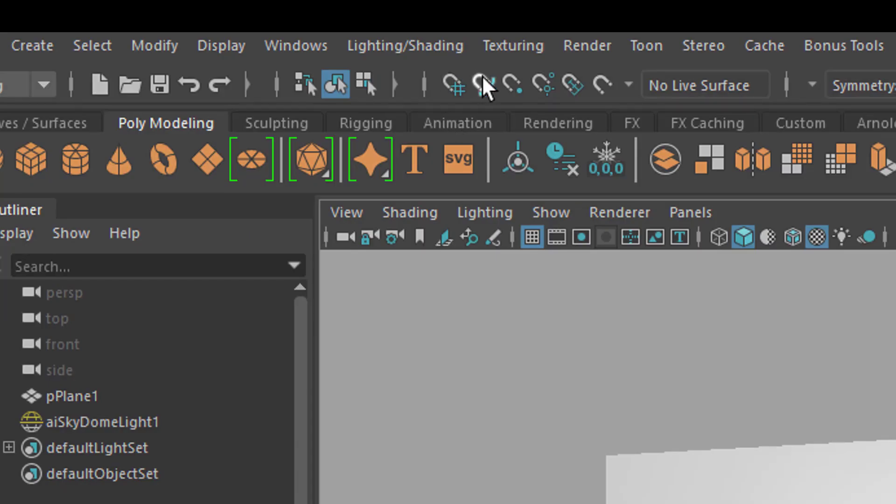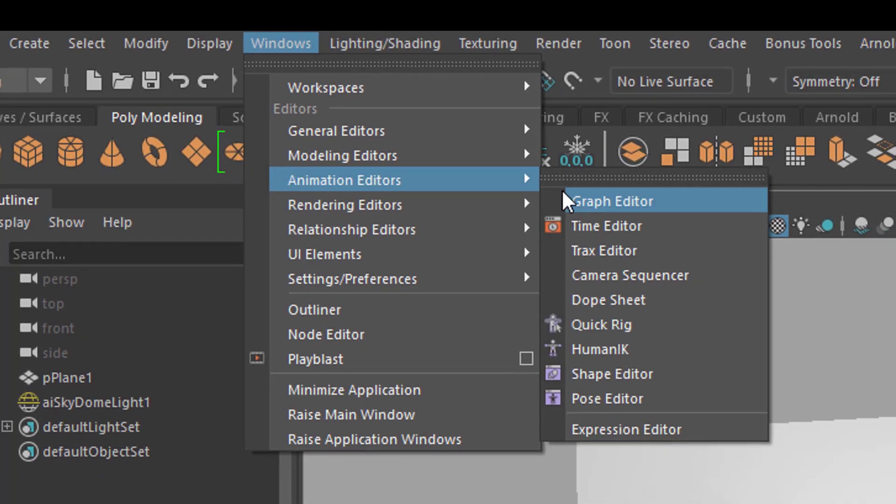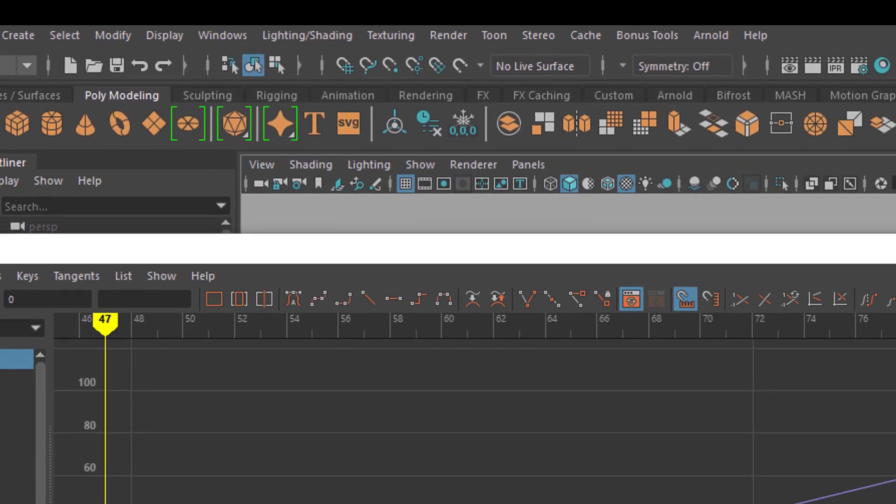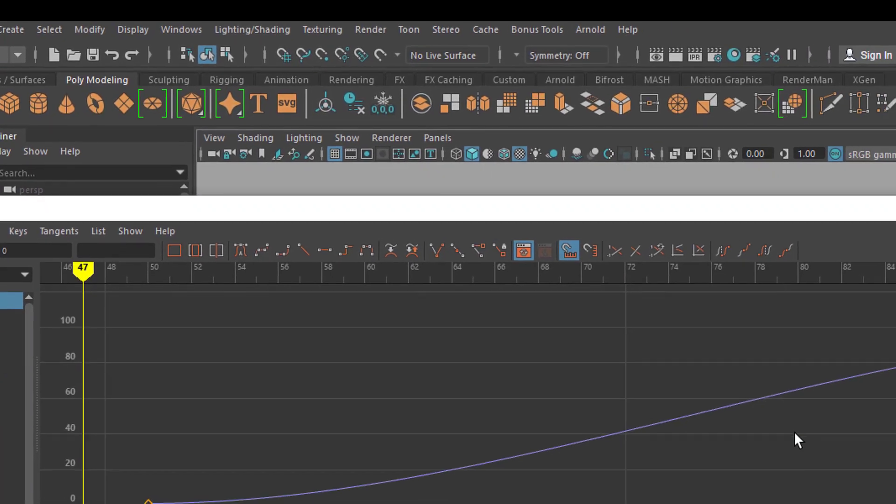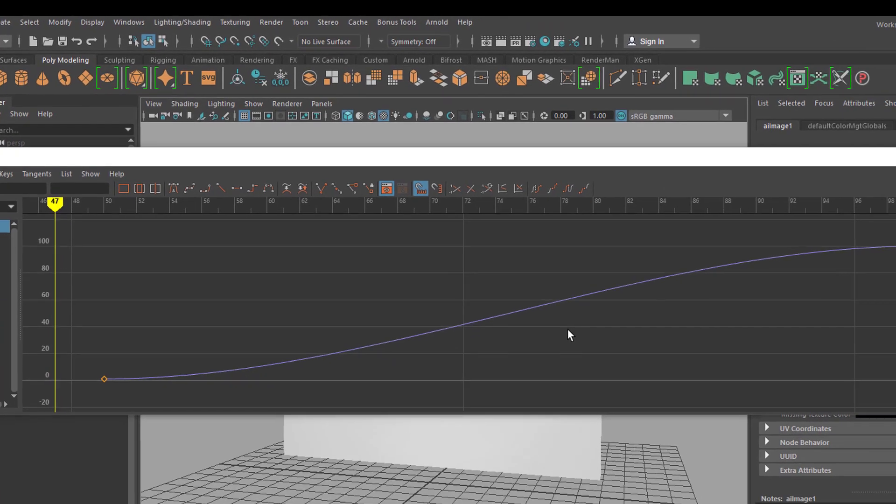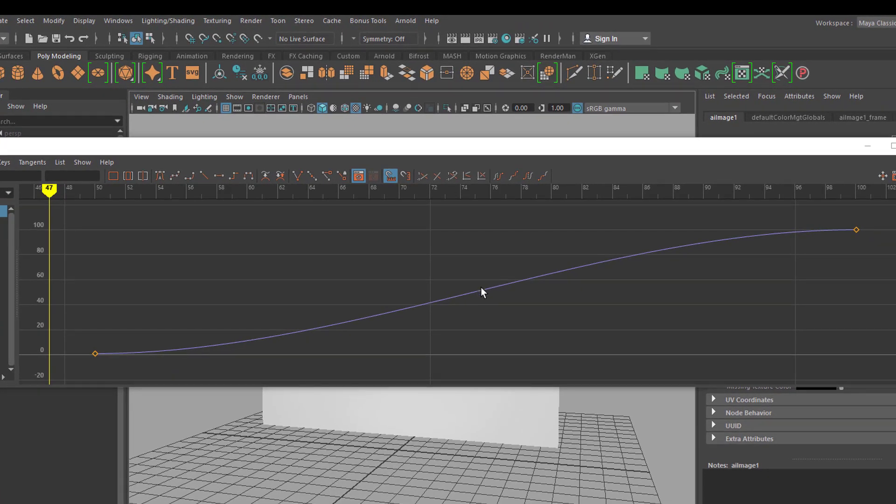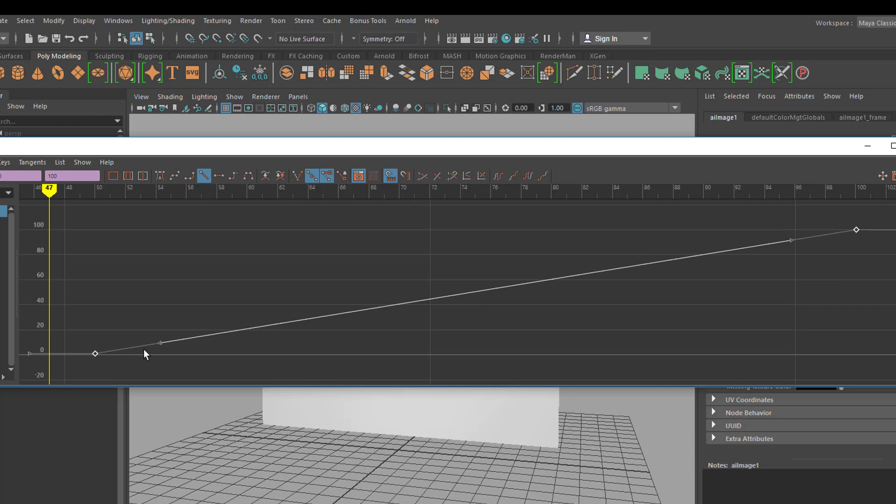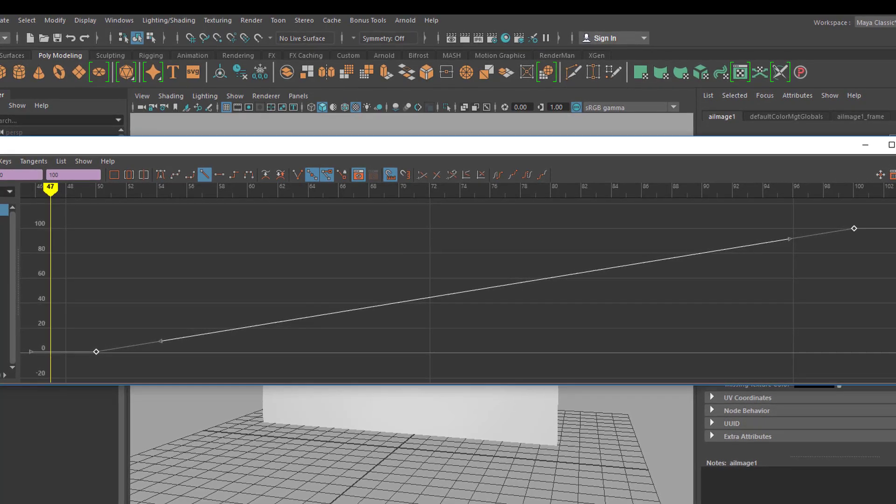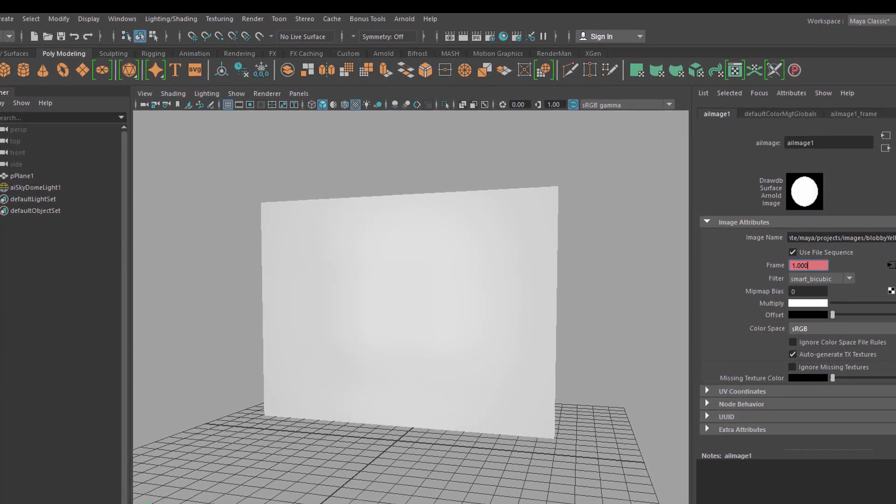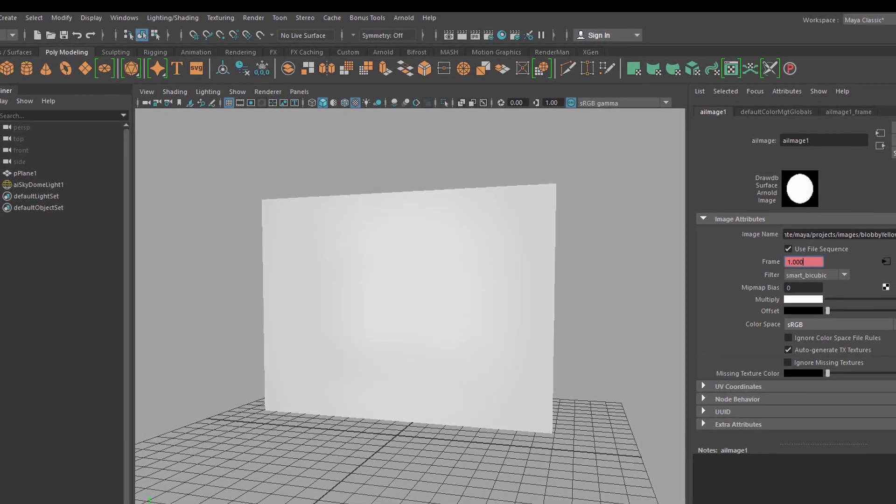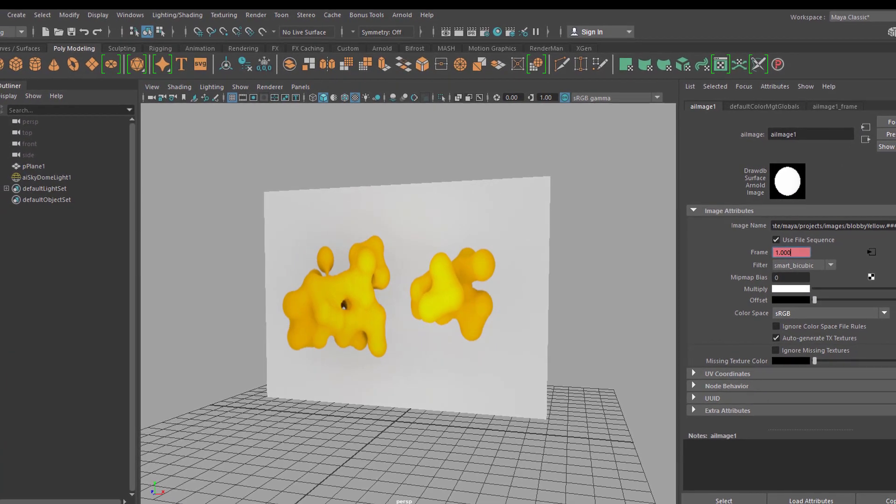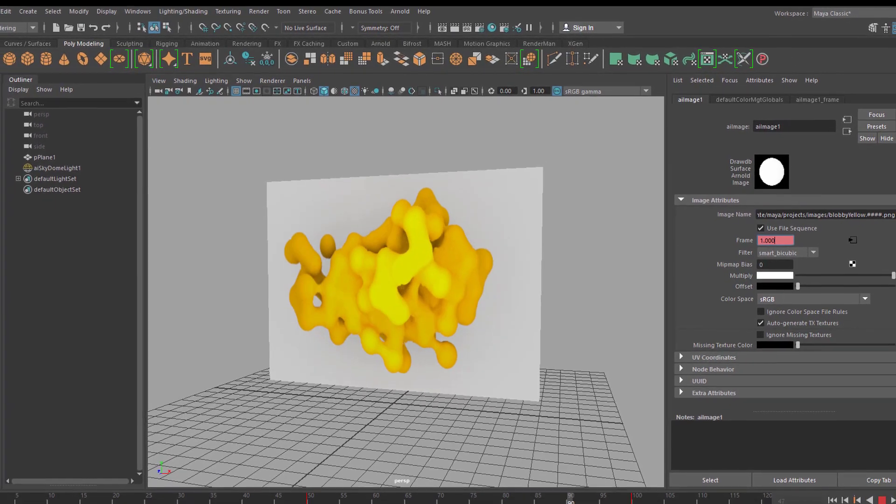You can go to Windows, Animation Editors and Graph Editor. And here you see the animation curve. If you want the sequence to start and end at the same pace, you just select this and click on this icon which breaks the tangents and makes it a straight curve. So there's no slowing in and fading out of the animation in terms of the time, which is in most cases the best thing to do.